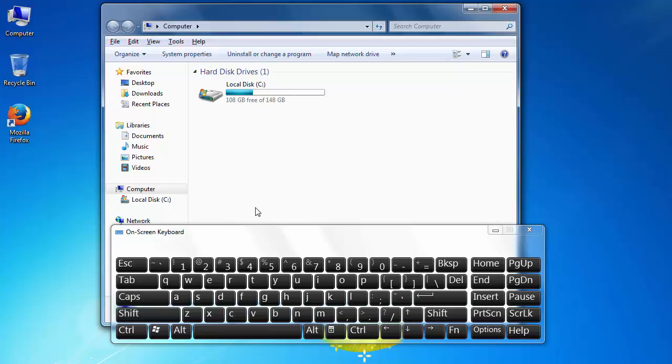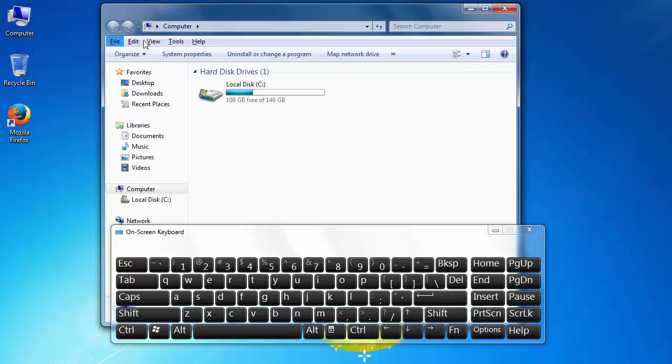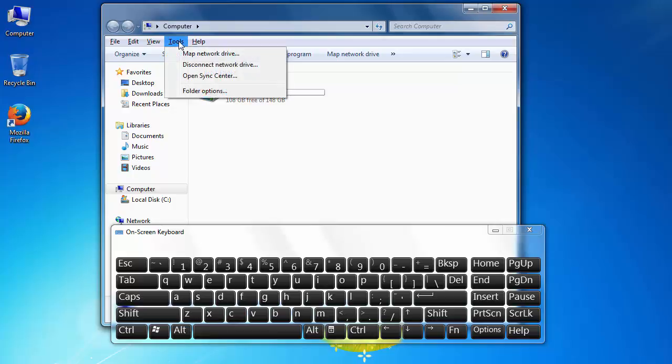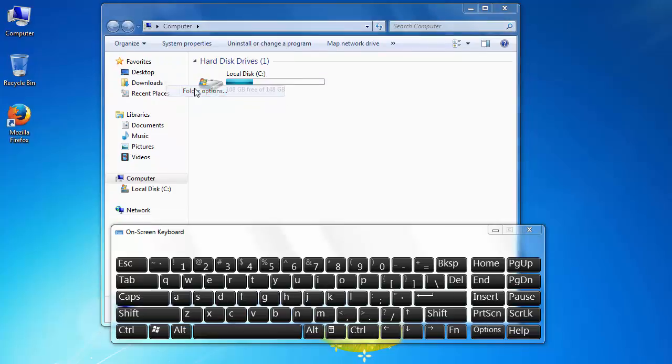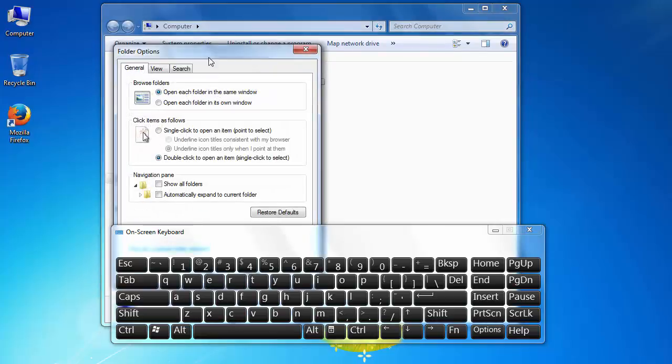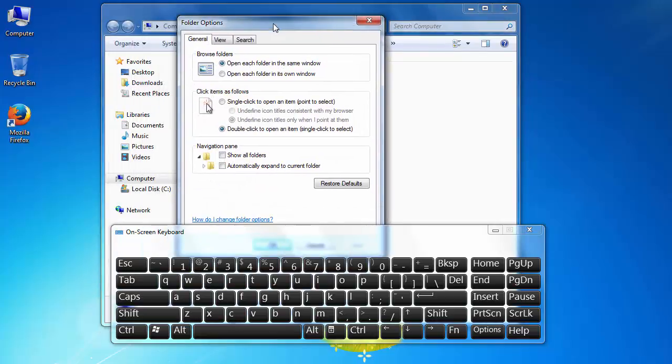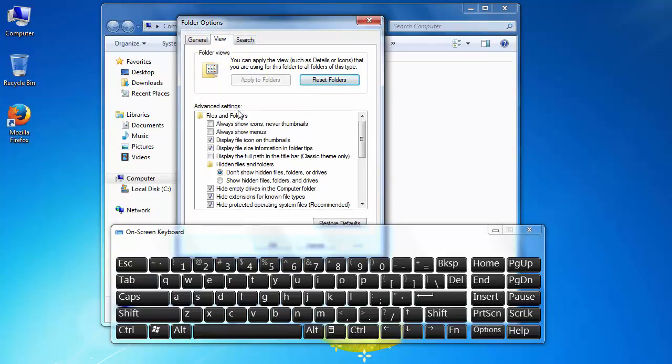After pressing the ALT key, our menus will be visible. Then we will click on the Tools menu, choose Folder Options, and choose the View tab.